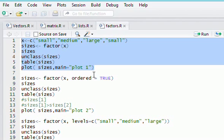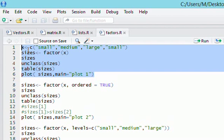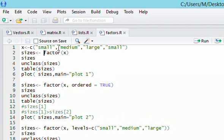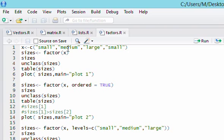So let's say we have this character vector here that contains sizes — small, medium, large, and then another small. It's just a vector that contains small, medium, large, and it could go on for 100 or 1,000 elements. I only have four elements here: two smalls, one medium, and one large. Here's my vector, x.